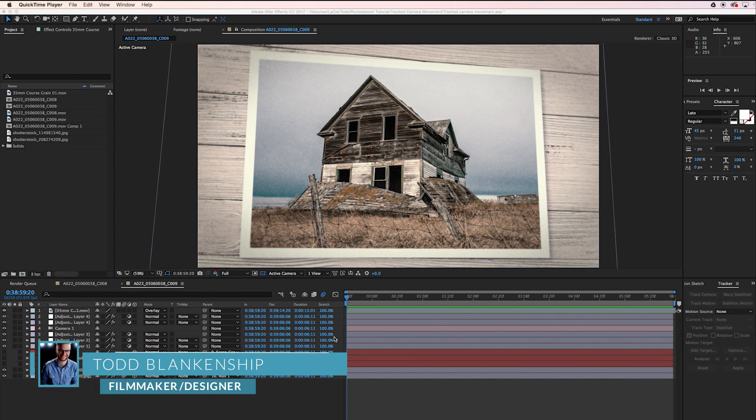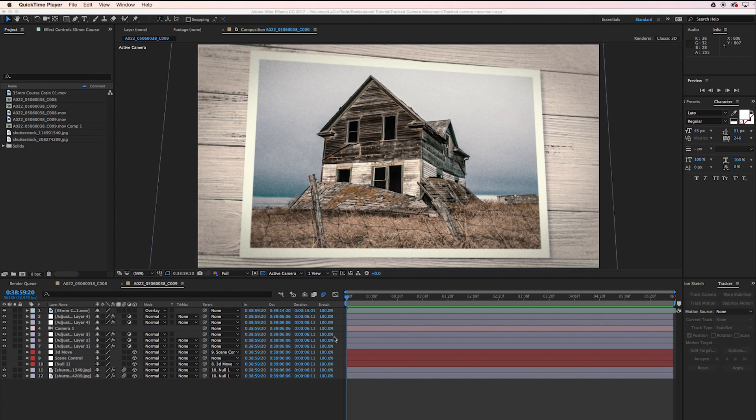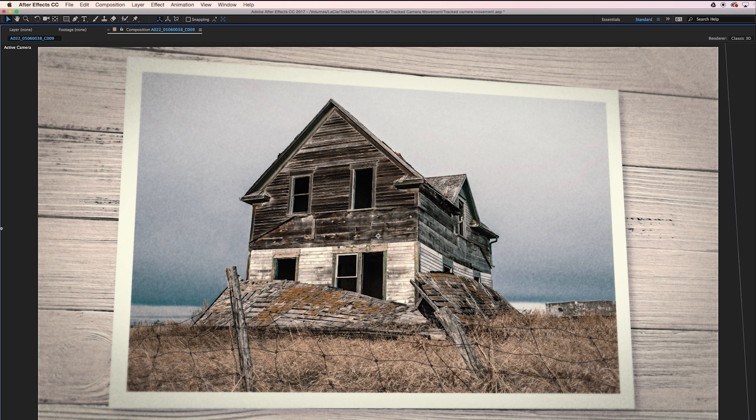Hello everyone, this is Todd Blankenship with Rocketstock.com and today I want to show you how to add natural organic camera movement to your motion graphics. We're going to use the built-in tracking tools within After Effects to create a look kind of like this.